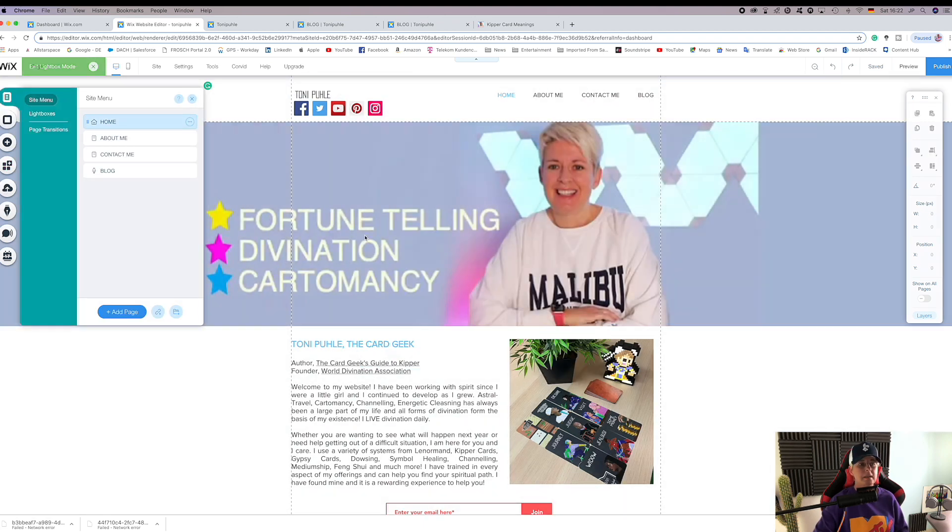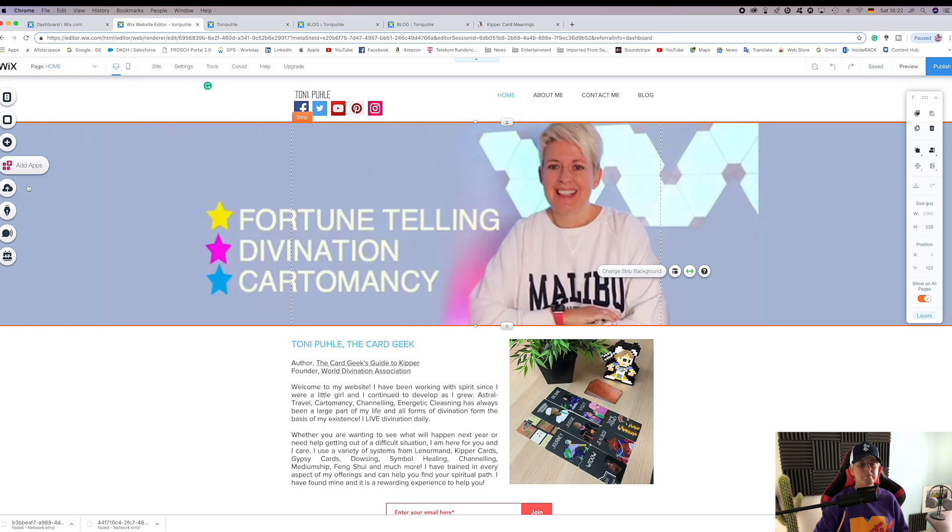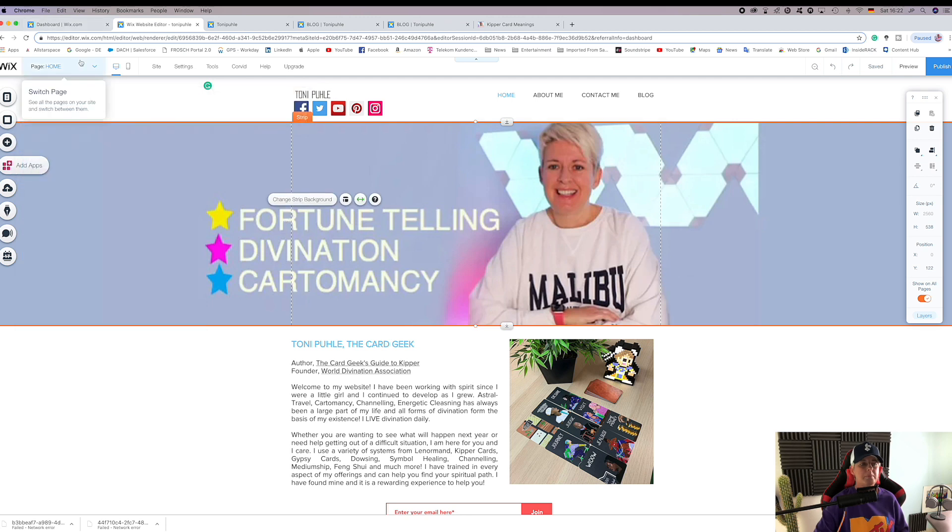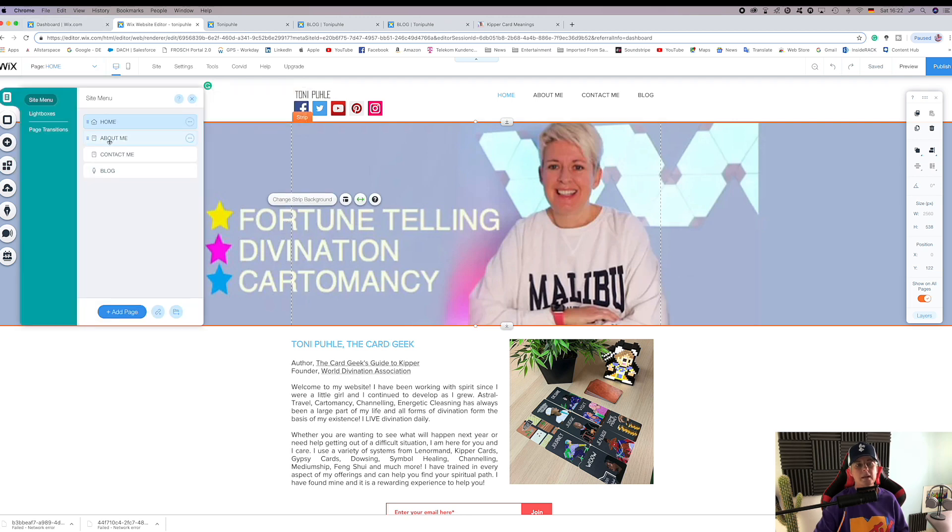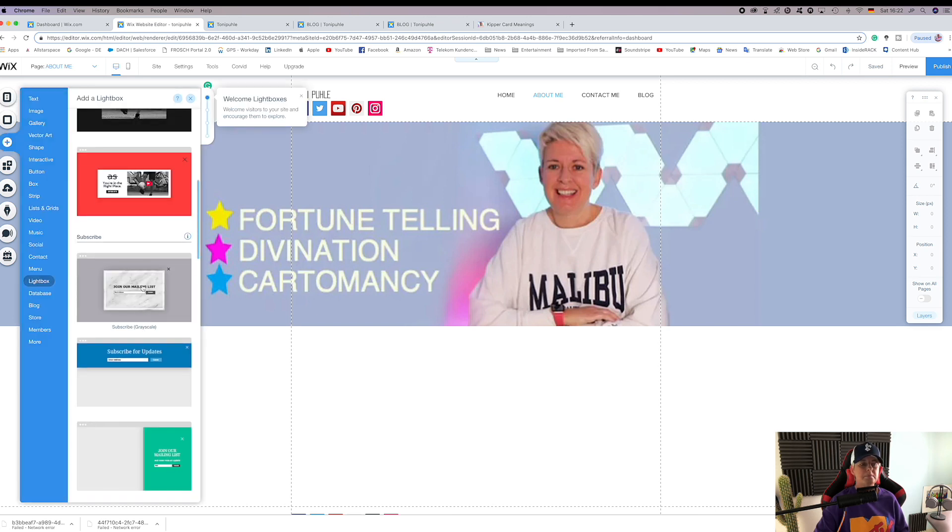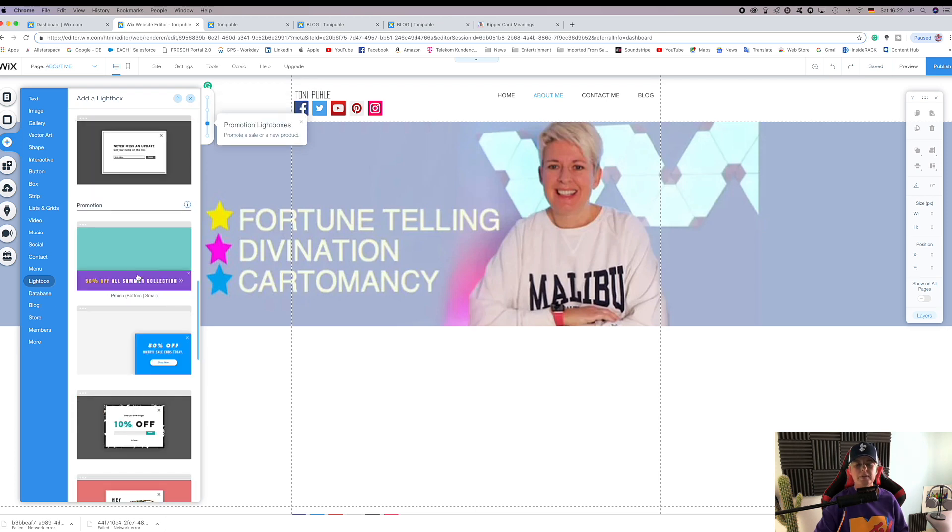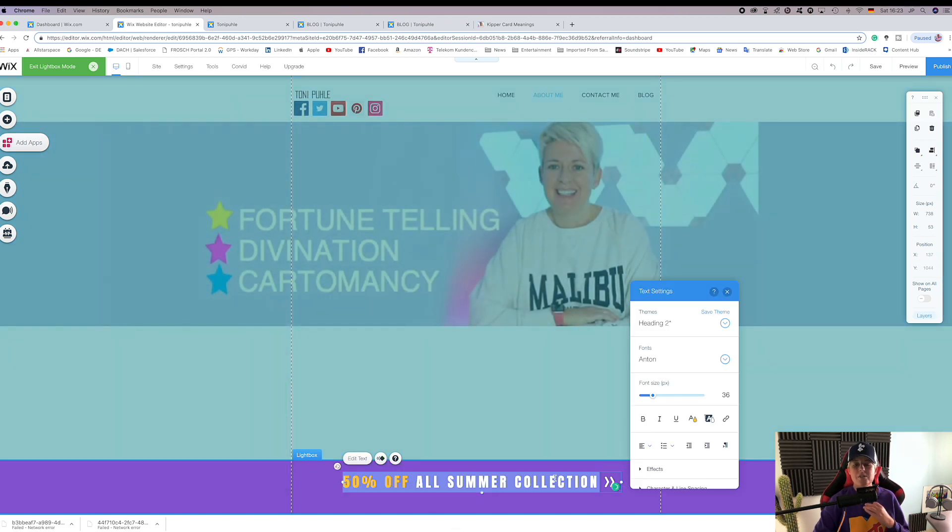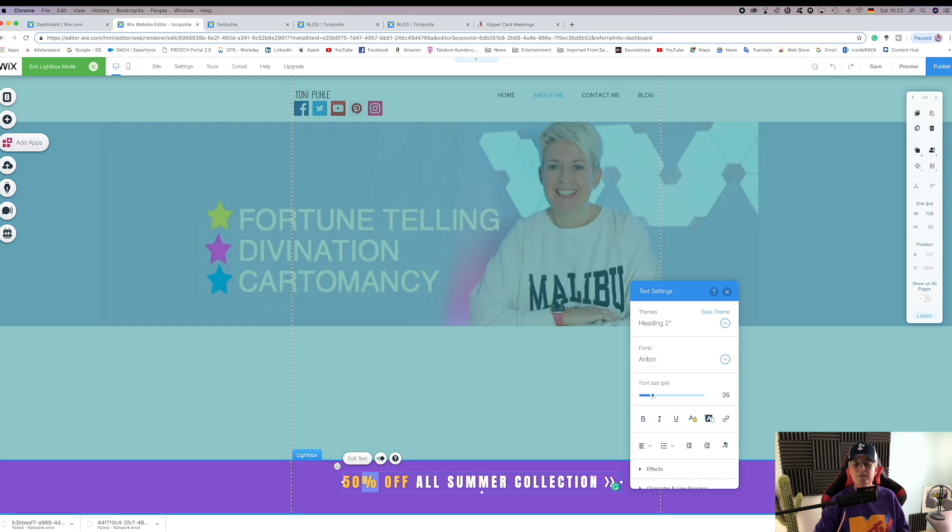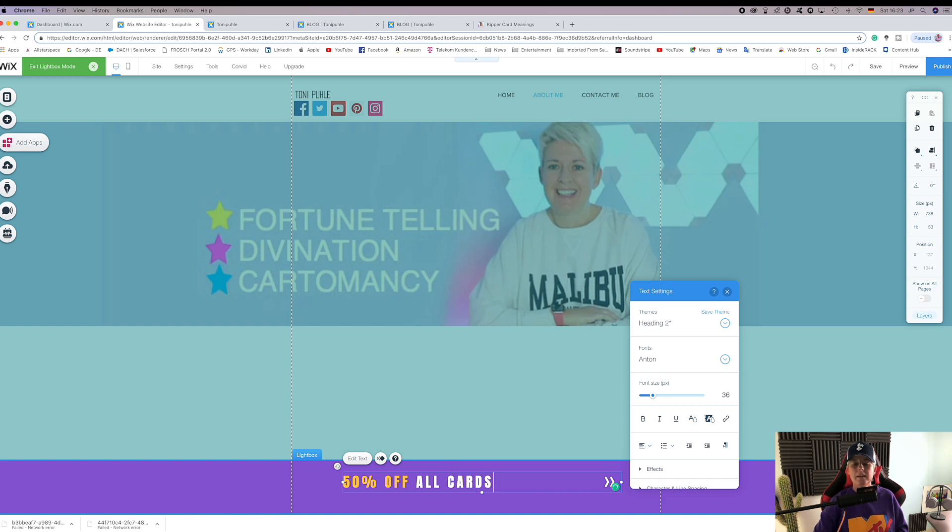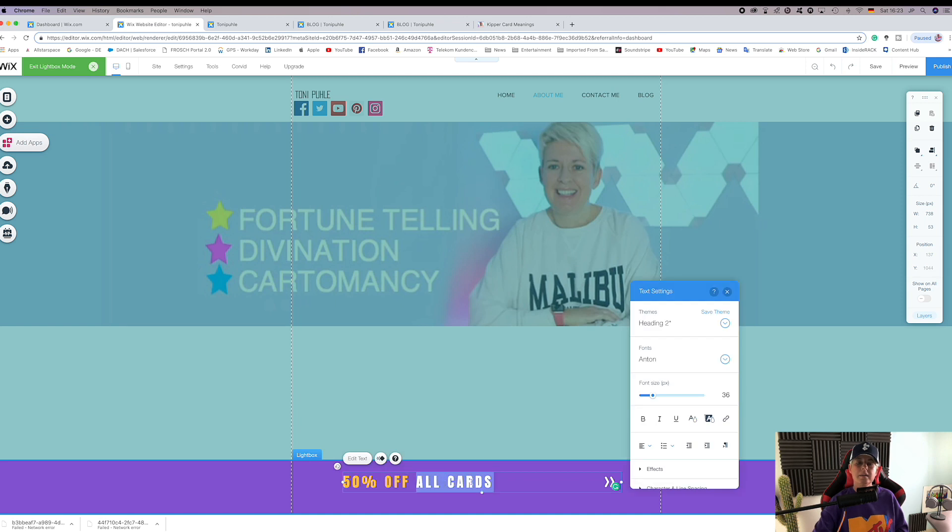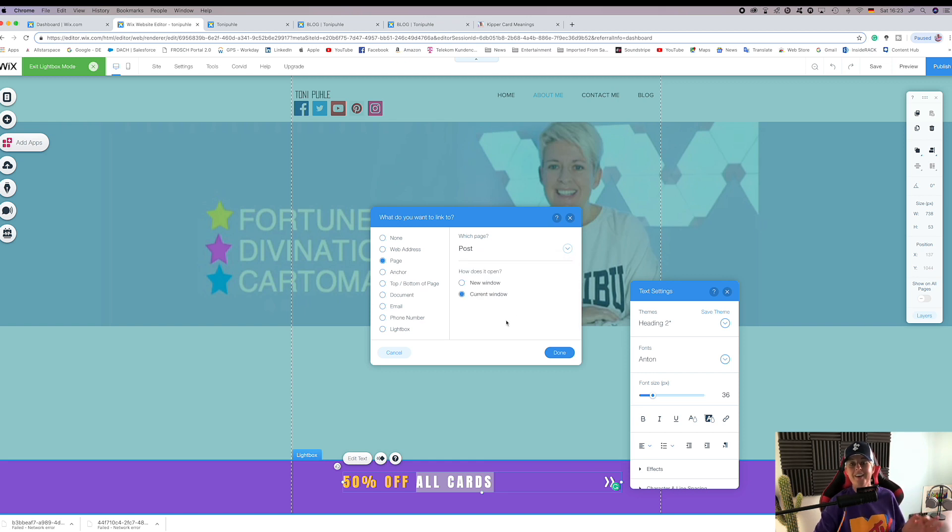Let's try one more lightbox. We're going a different page. Let's go on our about me page. Add a lightbox. What should we have on our about me page? Let's have 50% off. So this is a lightbox that sends you to your shop or sends you to another particular product, for example, or sends you to your blog. You could say 50% off all cards.